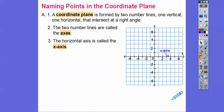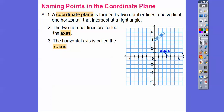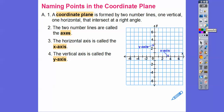The two number lines are called the axes — A-X-E-S. For singular it would be A-X-I-S. The horizontal one is called the X-axis, and we just label it with a little X. The vertical one is going to be called the Y-axis.